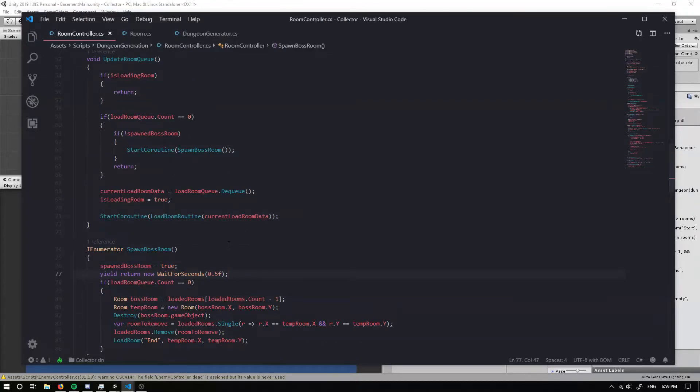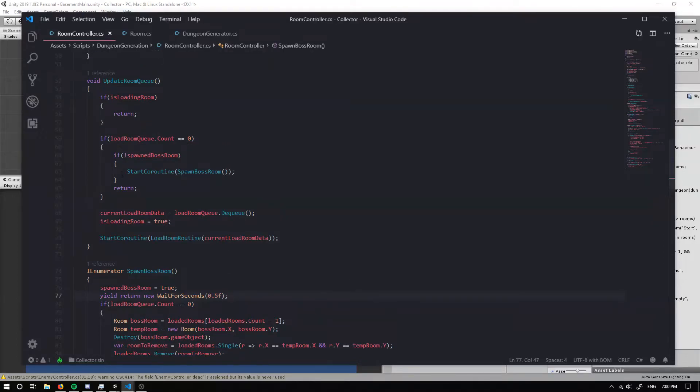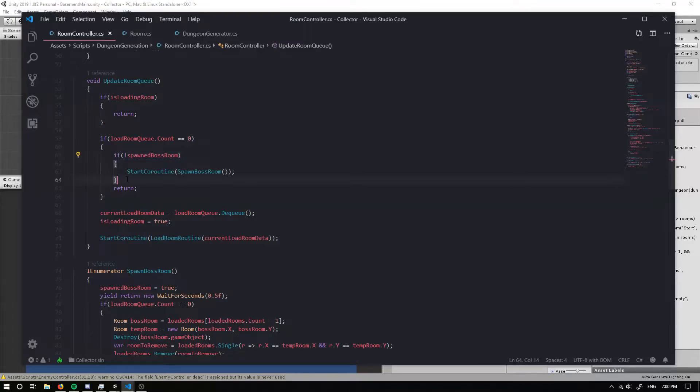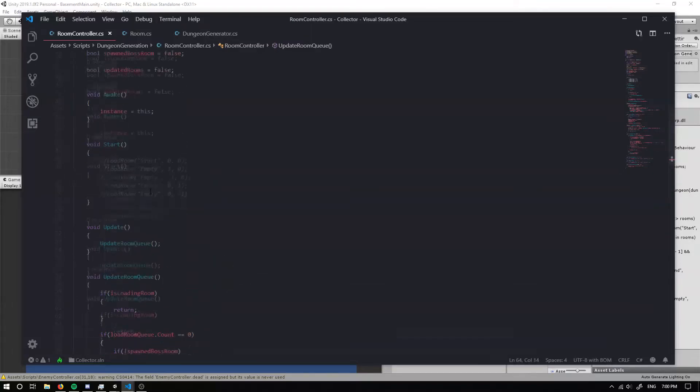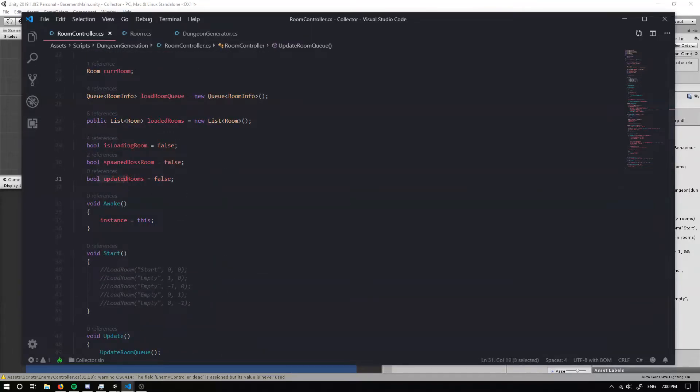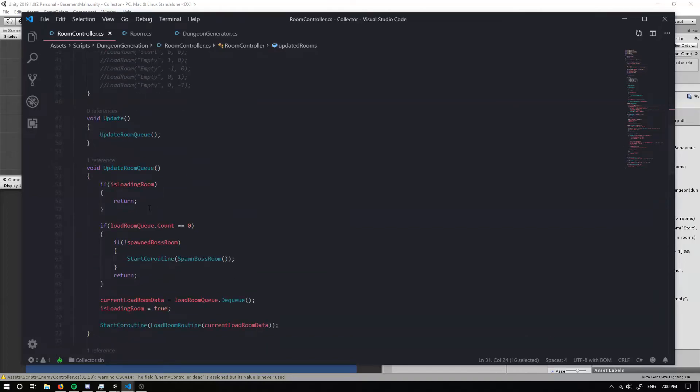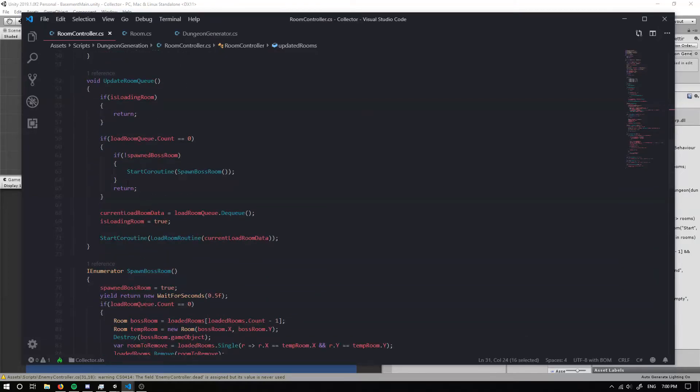So once we've done that up here, we want to check. Well, if we have spawned a boss room. So if there's nothing in the queue, we have spawned a boss room, but we haven't updated our rooms. Then we want to update our rooms.